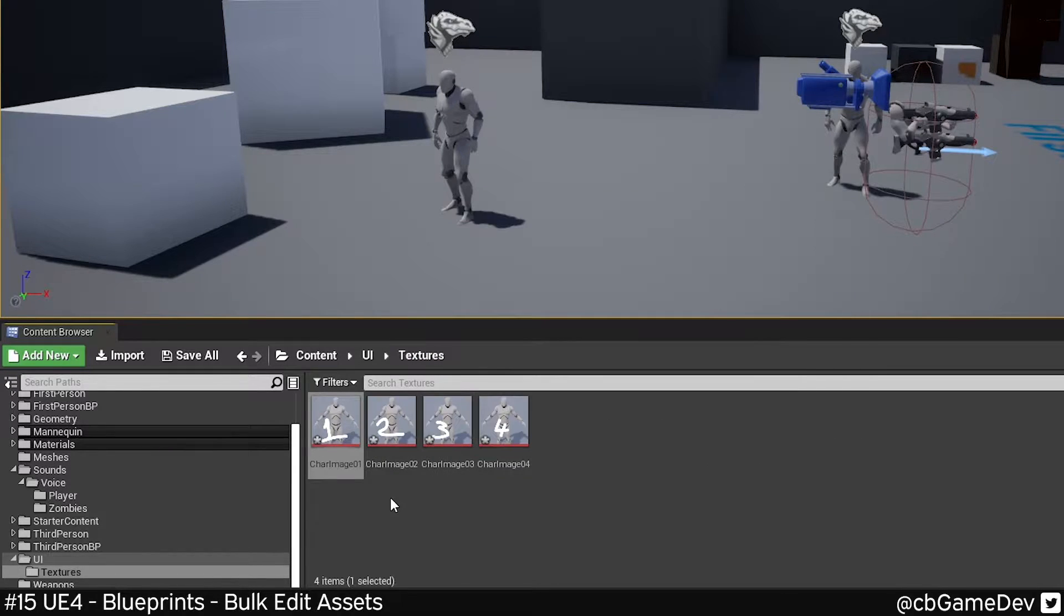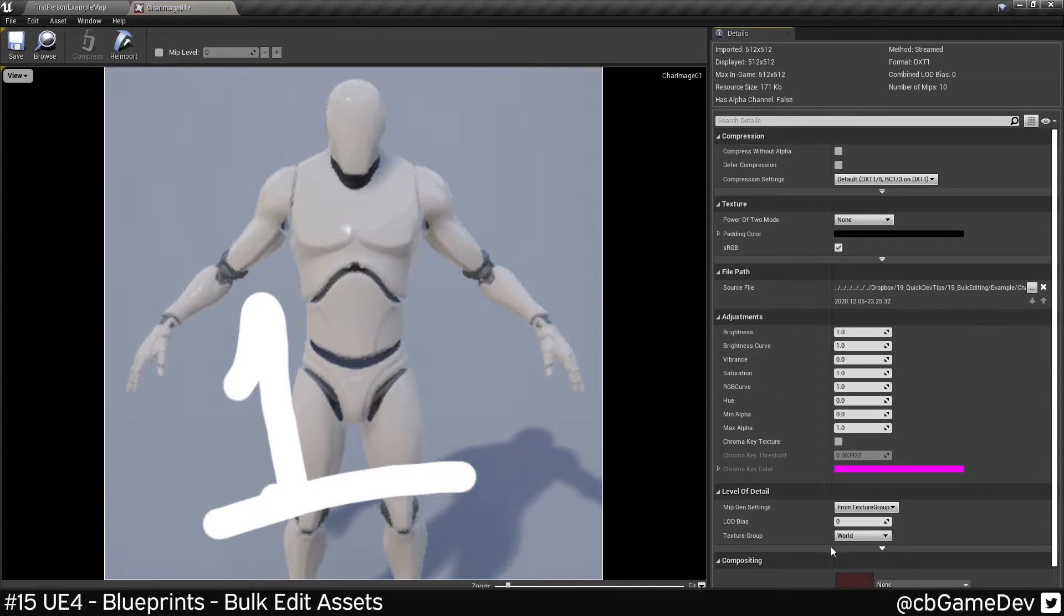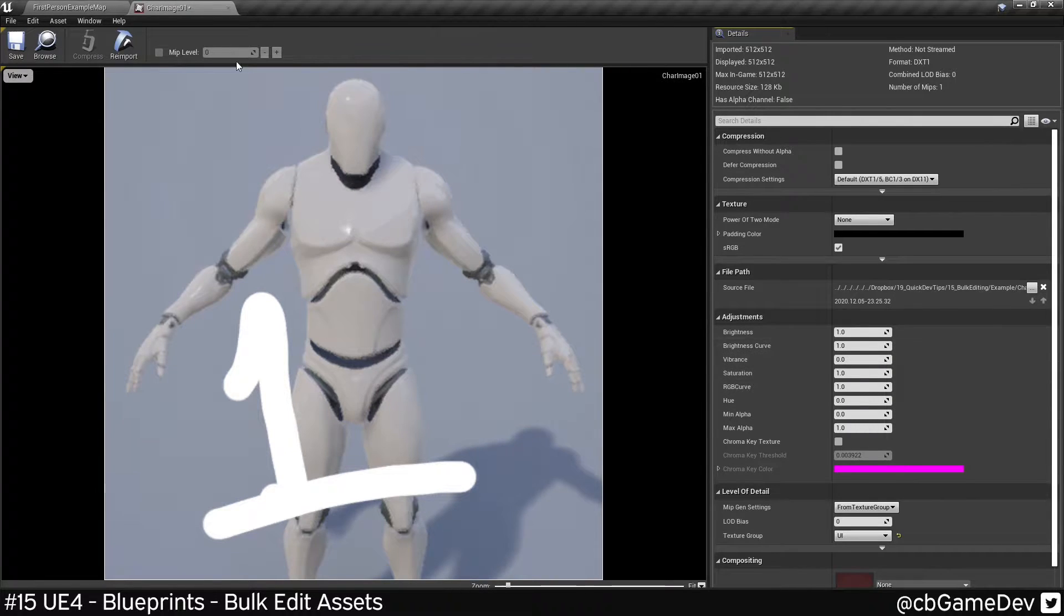So an example of where this would be useful would be, here's a texture. It's currently set to the world text group, but I need it to be UI, so I can change that to UI.